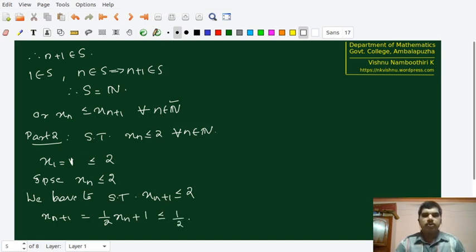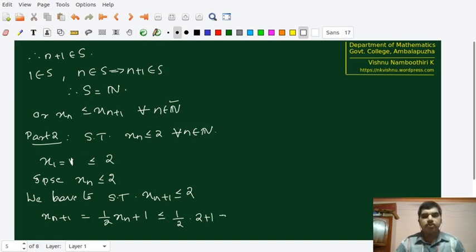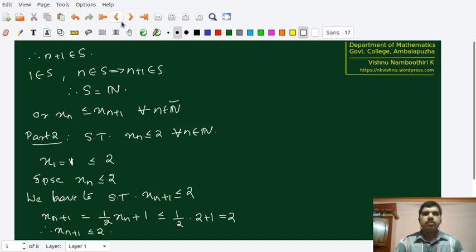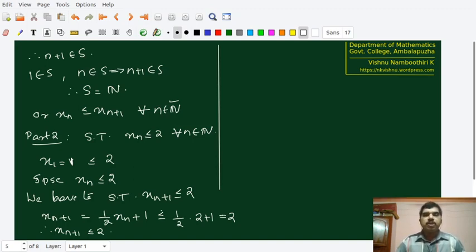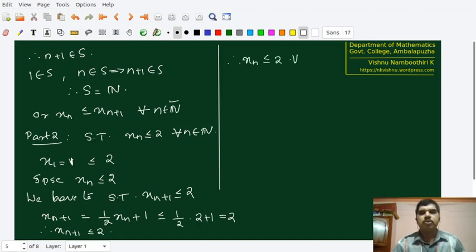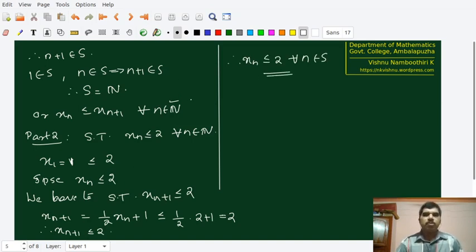Since xn ≤ 2, we have x(n+1) = (1/2)xn + 1 ≤ (1/2)(2) + 1 = 1 + 1 = 2. So x(n+1) ≤ 2. Therefore, by the induction hypothesis, since the base case holds and if xn ≤ 2 we have verified x(n+1) ≤ 2 also, it is true for all natural numbers. Therefore xn ≤ 2 for all natural numbers, verifying our claim completely. The problem is completely verified.